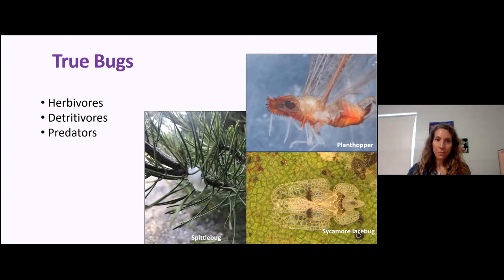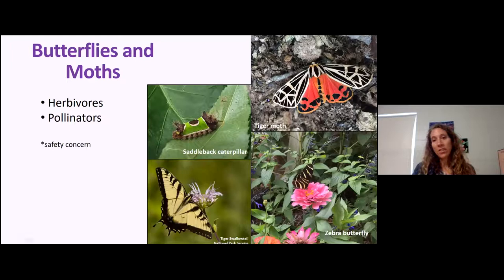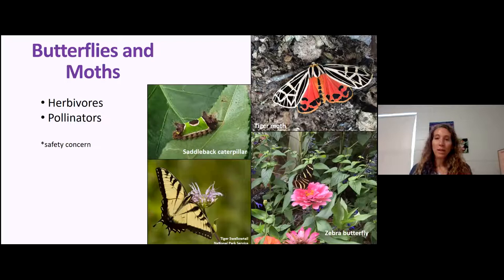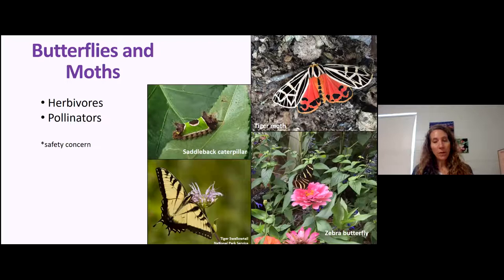Butterflies and moths are both herbivores and pollinators. I've intentionally put in a picture of a saddleback because there are safety concerns — some caterpillars are poisonous. If I had little kids running around the garden and saw a saddleback, I probably wouldn't let it stay out there. If nobody's out there but me weeding, I'll probably leave it.